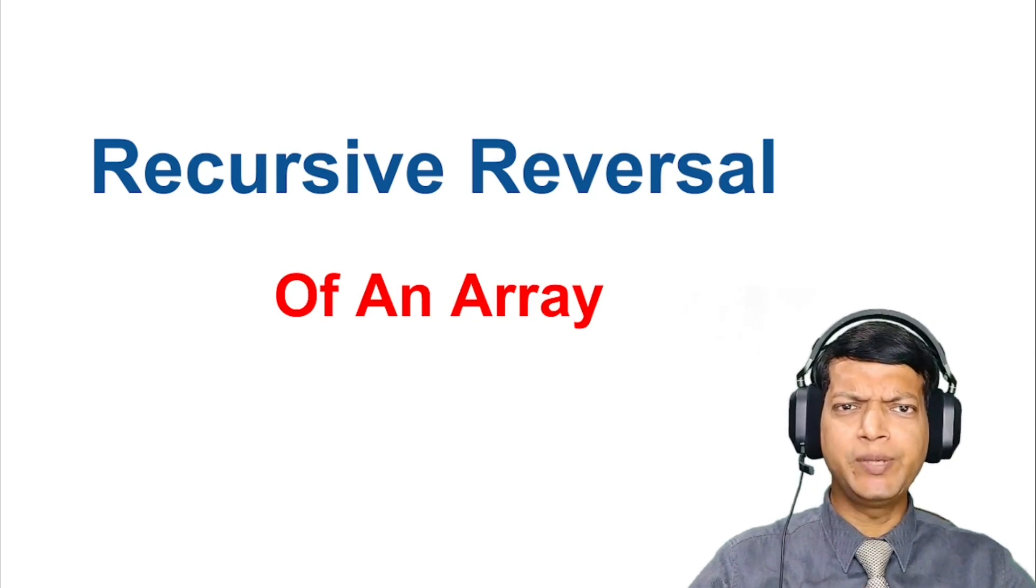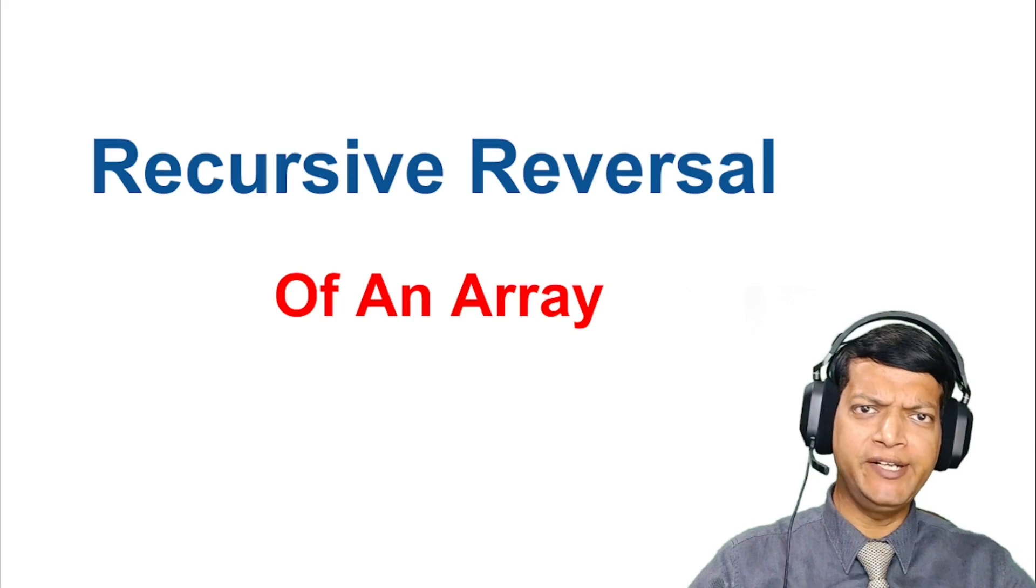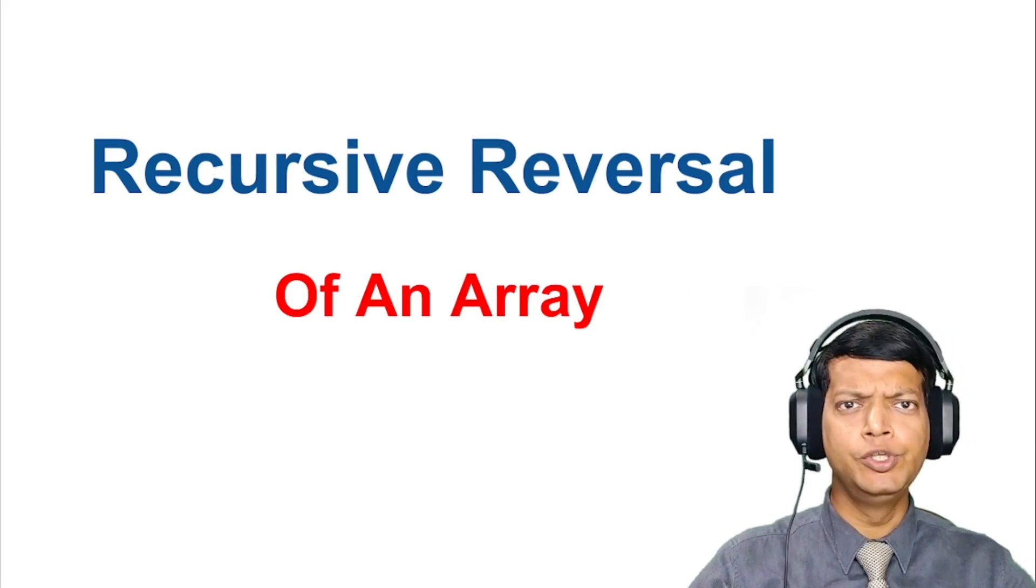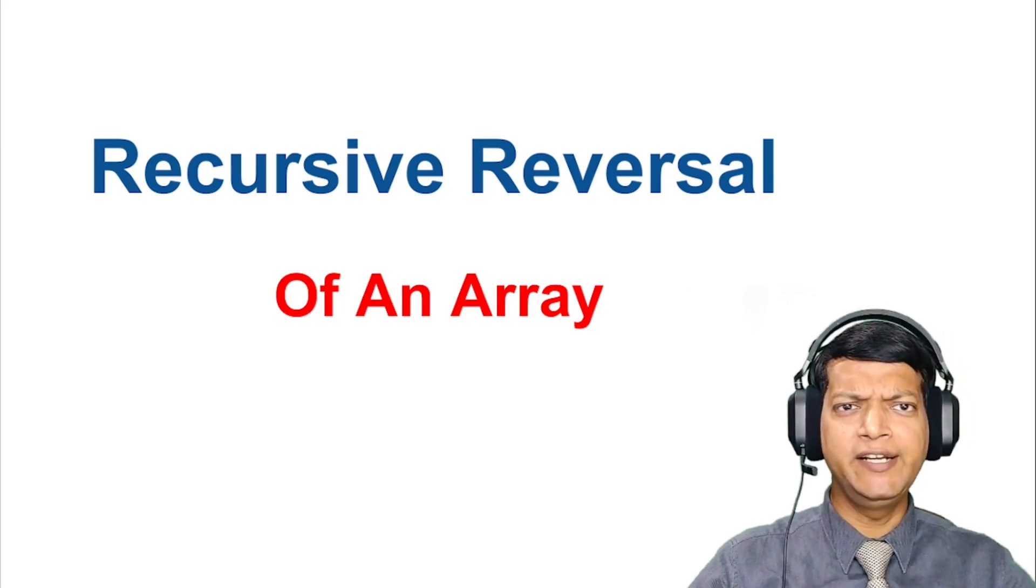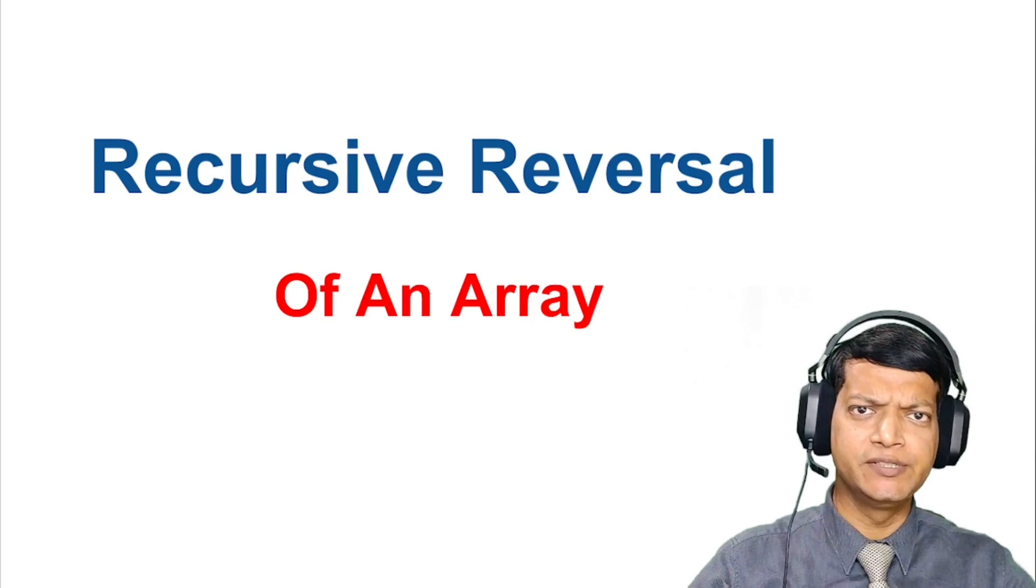If you feel that you need to brush up your knowledge of recursion, then I already have an in-depth video for you. You can find the link to the detailed video in the description.